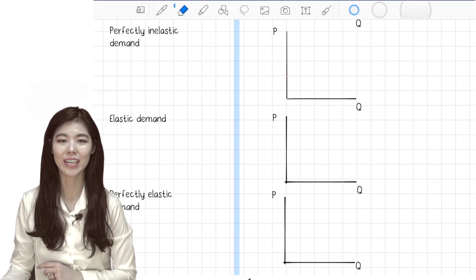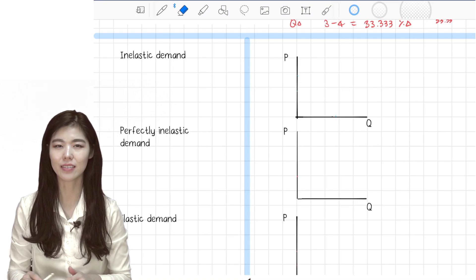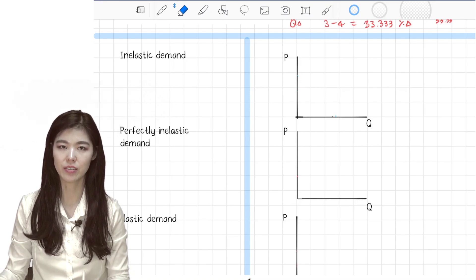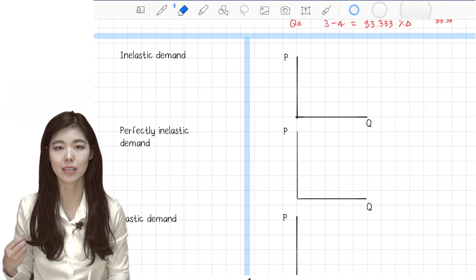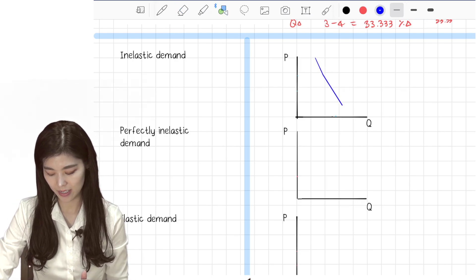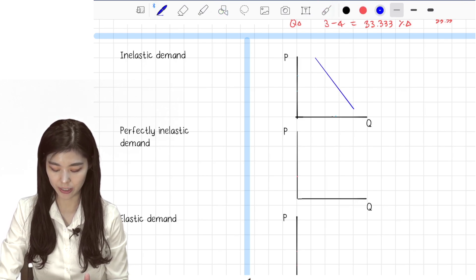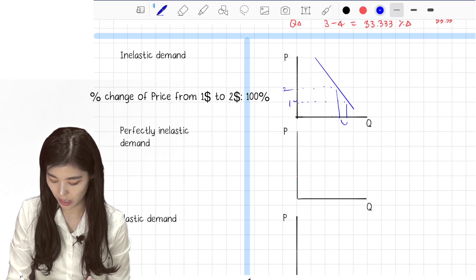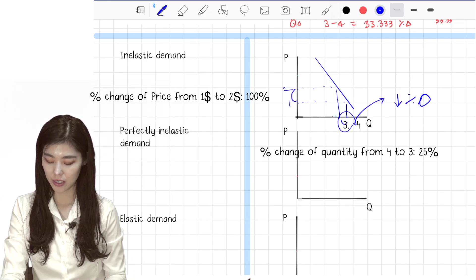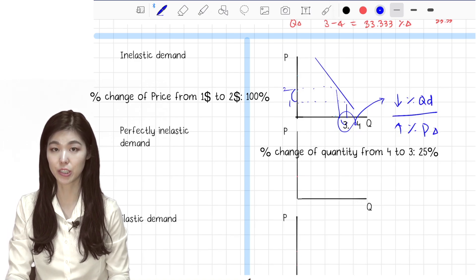We're going to learn how to draw inelastic and elastic demand graphs. Inelastic demand means that you are not that sensitive to price changes, so even if the price increases a lot, the quantity demanded only decreases a little bit. On the graph, even if the price changes from 1 to 2, the change in quantity demanded is much smaller than the change in price.